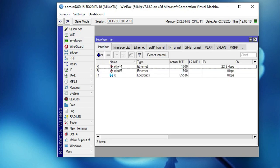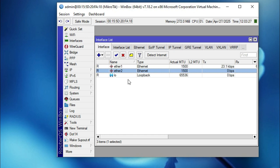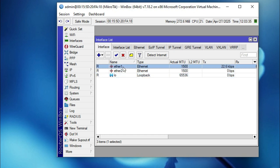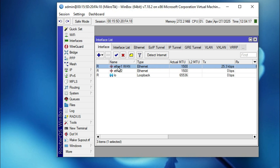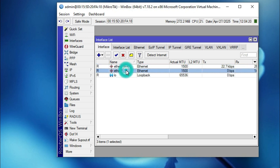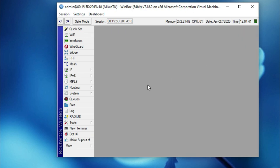Go to Interfaces — here you will find two physical interfaces: ether1 connected to the internet, and ether2 connected to the LAN network, plus the loopback logical interface. I am renaming ether1 — double-click on the interface and change the name to 'WAN', then click Apply and OK. Same way, double-click on ether2 and rename it to 'LAN', click Apply and OK. Close the interface list.